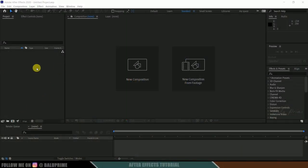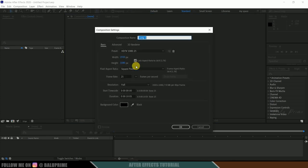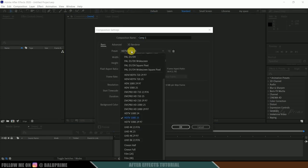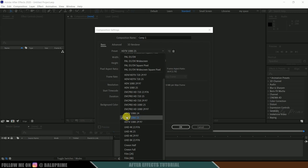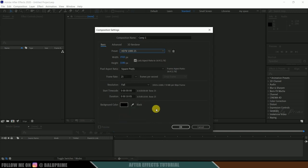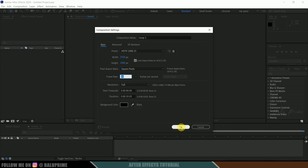So here we are in After Effects. Let's start by creating a new composition. Click on new composition, come to this presets, and here I am selecting HD100 which is a Full HD resolution with a frame rate of 25 and a duration of 10 seconds. Hit OK.